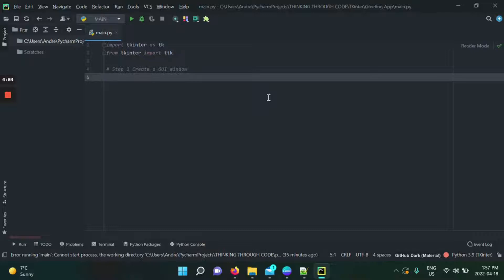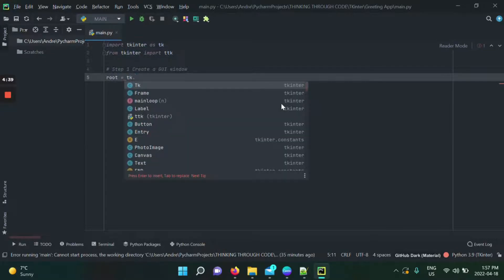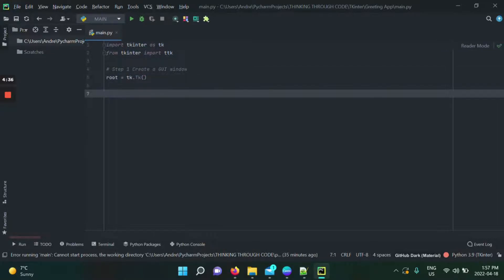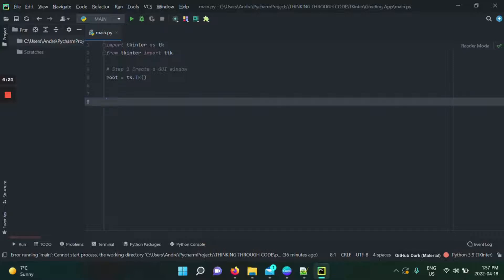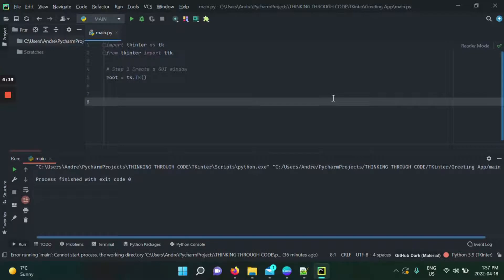Now that we've confirmed tkinter is installed, we're going to create our main window. For a GUI application, we use the tk class from the tkinter package. I'm going to create an object of the tk class — I call it 'root'. A lot of people call it root, though you could call it 'app' or anything else. I prefer 'root' as it's what most Python teachers use.